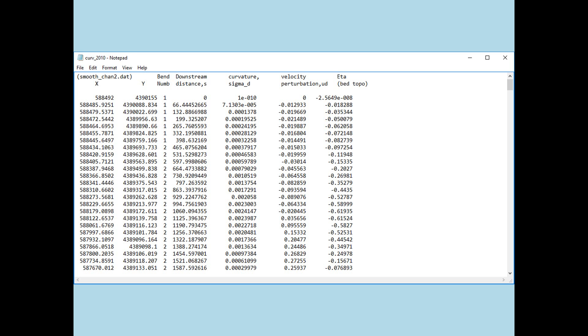So the curvature would be the 1 over the radius of curvature at that particular point. Now the velocity perturbation is very clear here. It's the perturbation from the average. And I suspect it's dimensionless. And eta, the bed topography factor. Again, I suspect it's the perturbation from the mean. And that it's dimensionless. But I can't vouch for those dimensions. Okay?